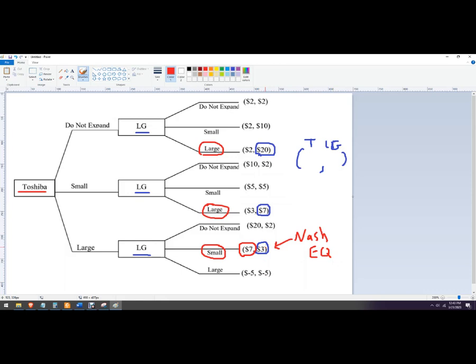And that's how to solve it with a decision tree in a sequential game.